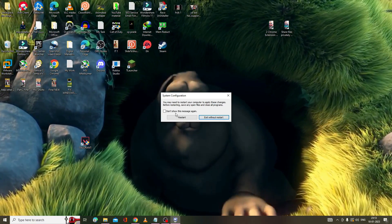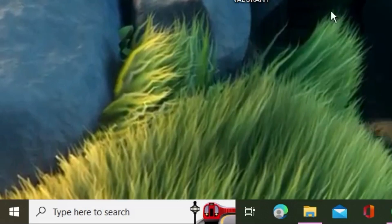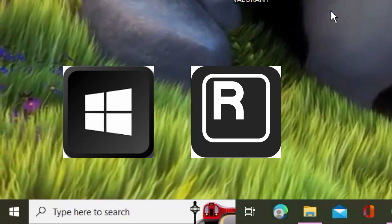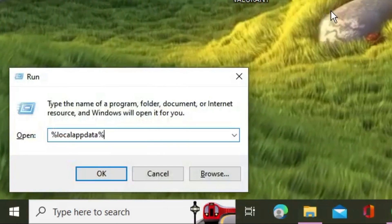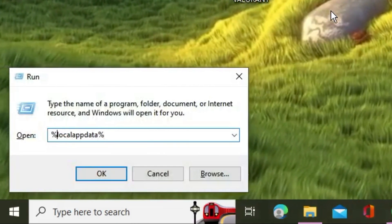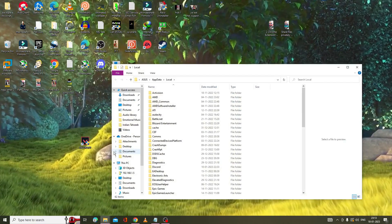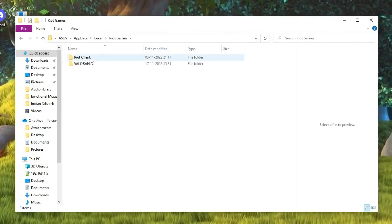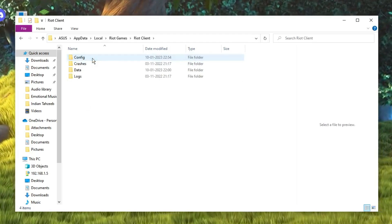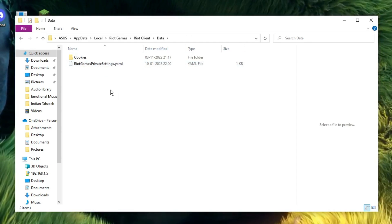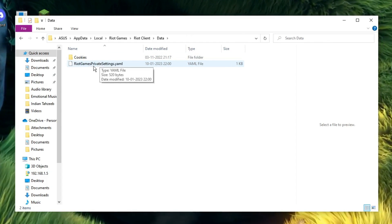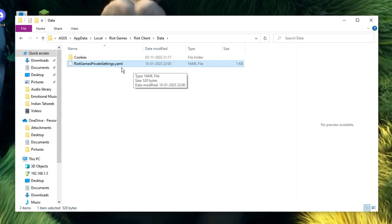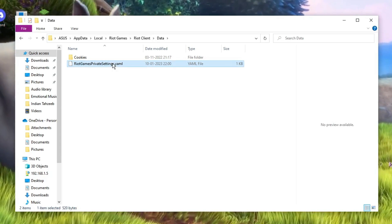If you still have issues, press the Windows + R keys to bring up the Run box. Type '%localappdata%' and click OK. Here look for the Riot Games folder, double-click on it, then double-click on Riot Client, then Data.